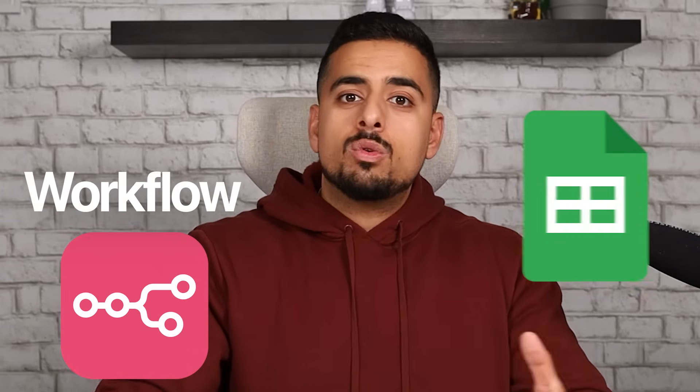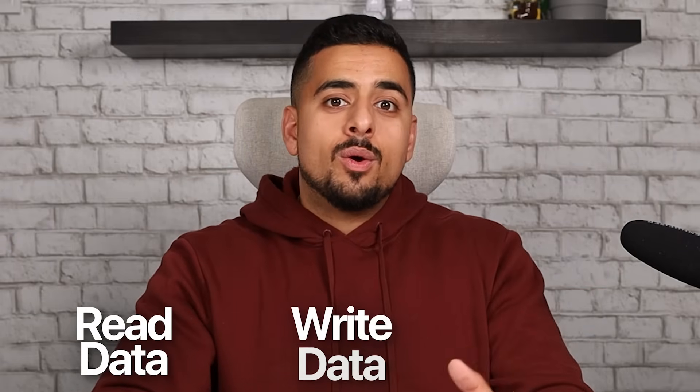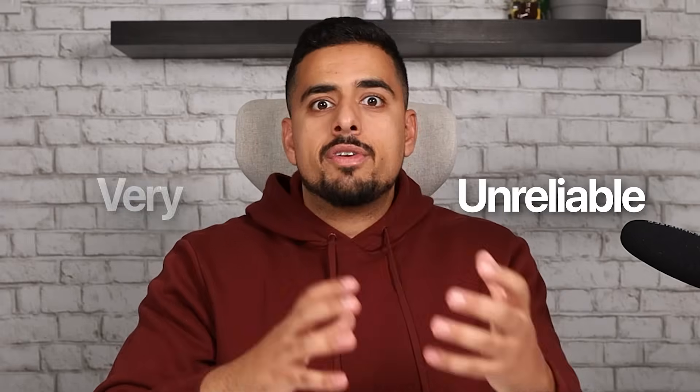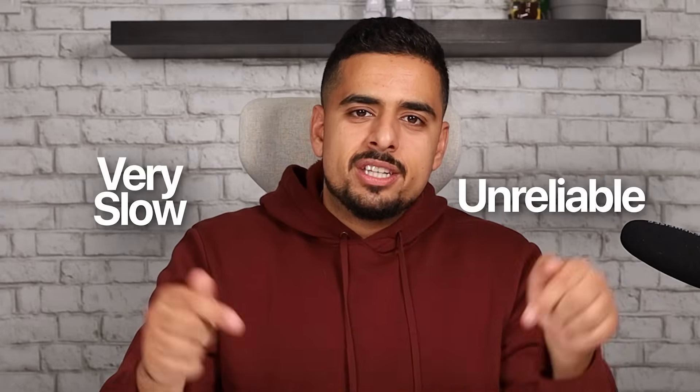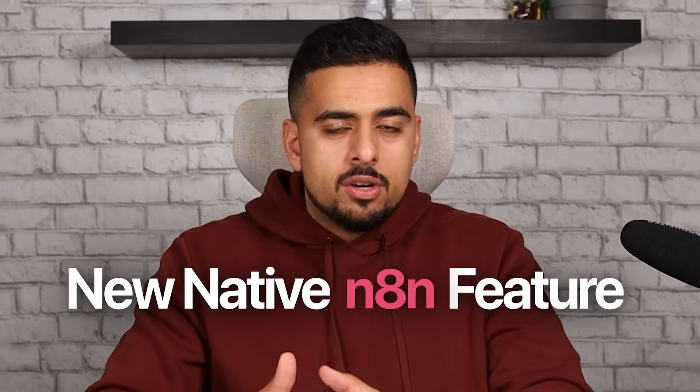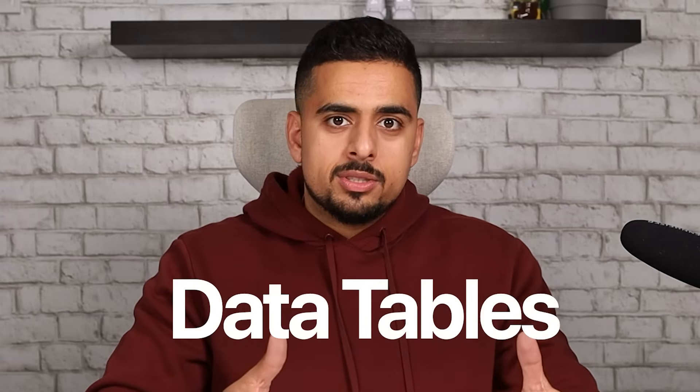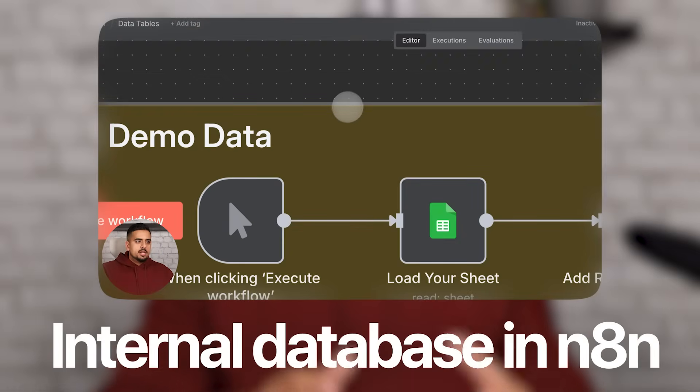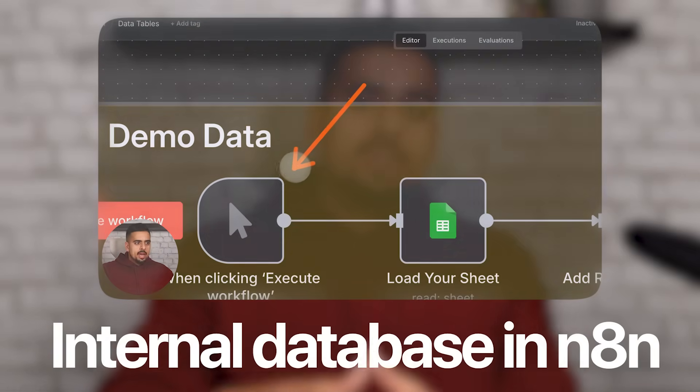If you've ever built a workflow in N8N, then you've probably used something like Google Sheets at some point to either read, write, or update data. One thing you might not realize is that each and every time your workflow needs that data, it's making a slow round trip across the internet just to fulfill that individual request. And it's one of the many reasons why your automation might sometimes feel unreliable or very slow. So in this video, I'm going to walk you through a brand new native feature from N8N called Data Tables that aims to fix this. It's basically an internal database in N8N that you can use to read, write, store information, and do it at blazing fast speeds. If you watch till the end, you'll likely be able to skip that next Google Sheet or next API call. Let's dive right in.